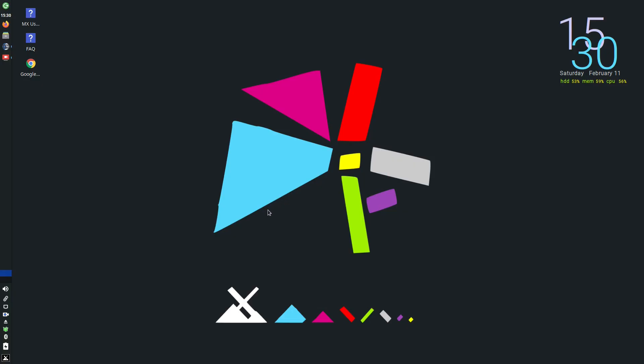Welcome to Everyday Linux User. In today's video I'm going to review MX Linux.